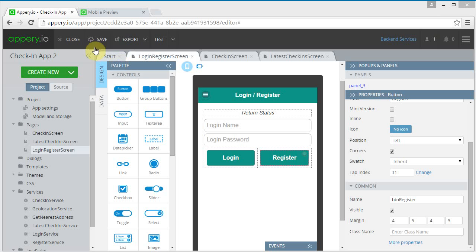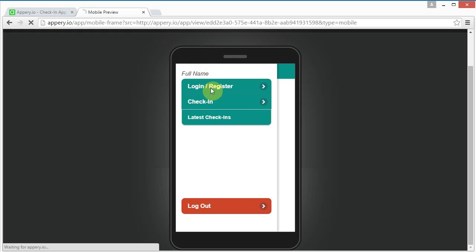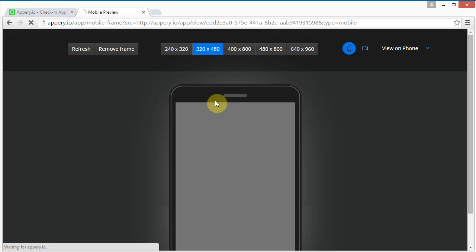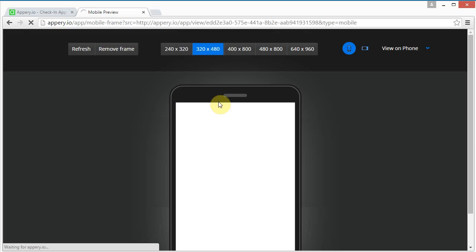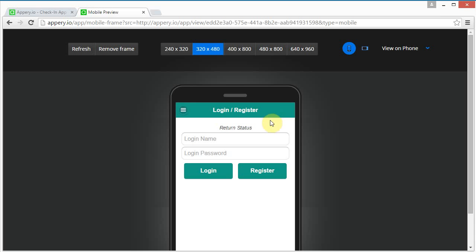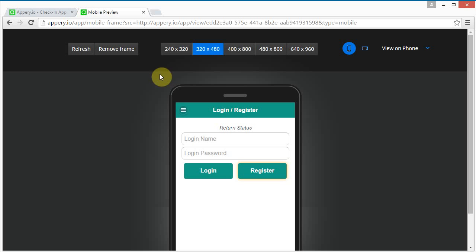I'm going to save this and click test just to see what it looks like. That looks nice — name, password, and then the login button and the register button. So let's try to get this to work.